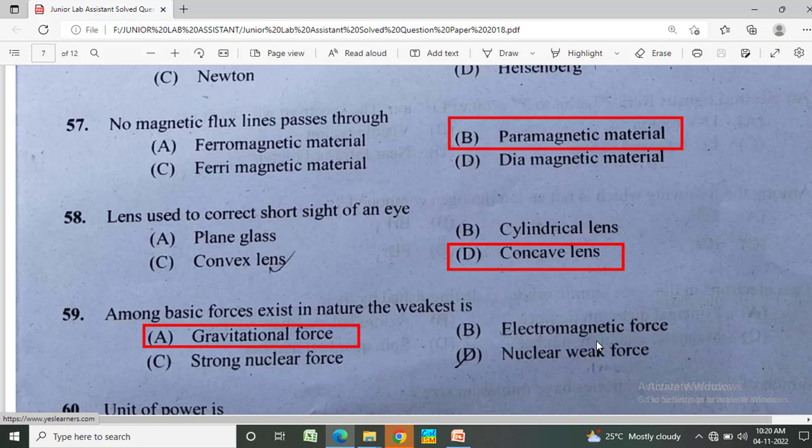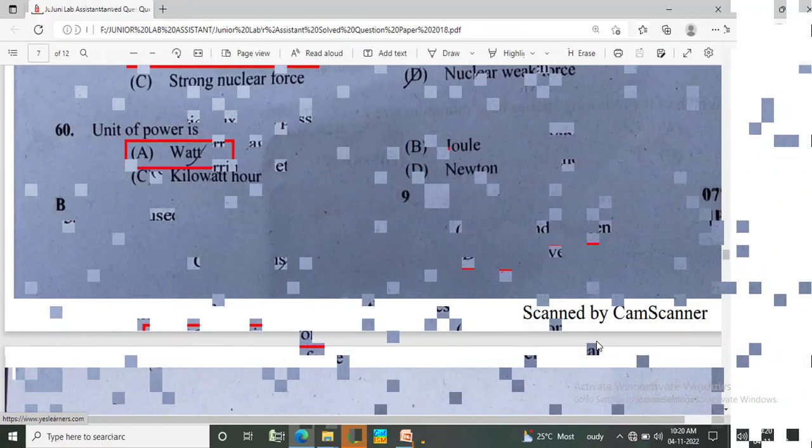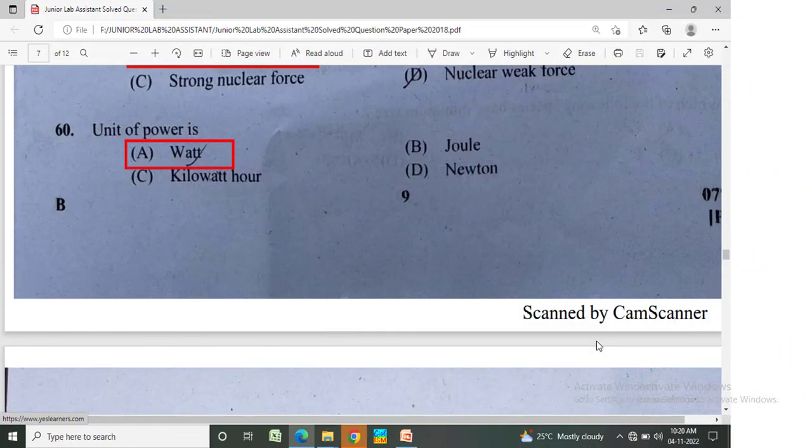Among basic forces that exist in nature, the weakest is? Options: gravitational force, electromagnetic force, strong nuclear force, nuclear weak force. The unit of power is watt.